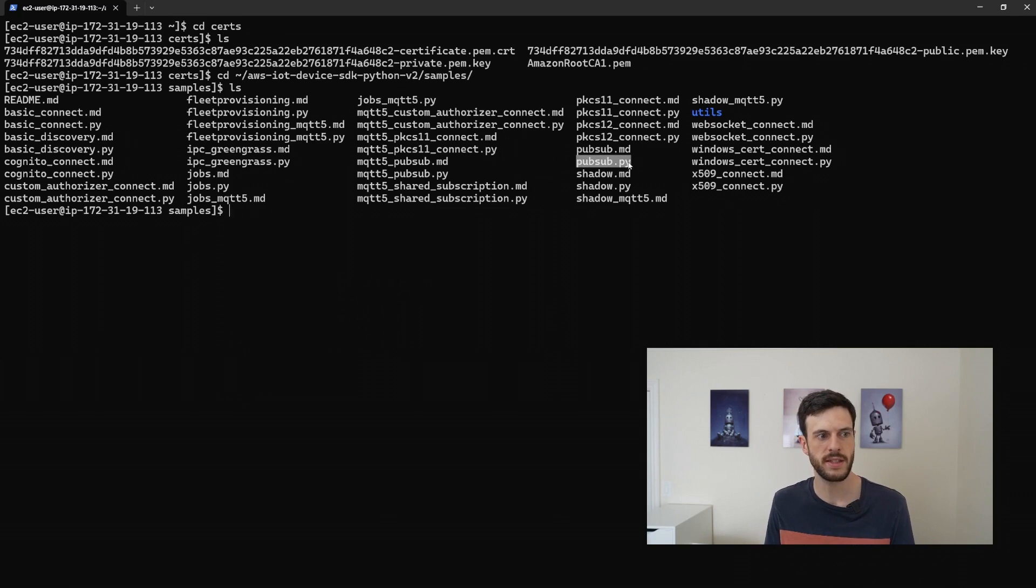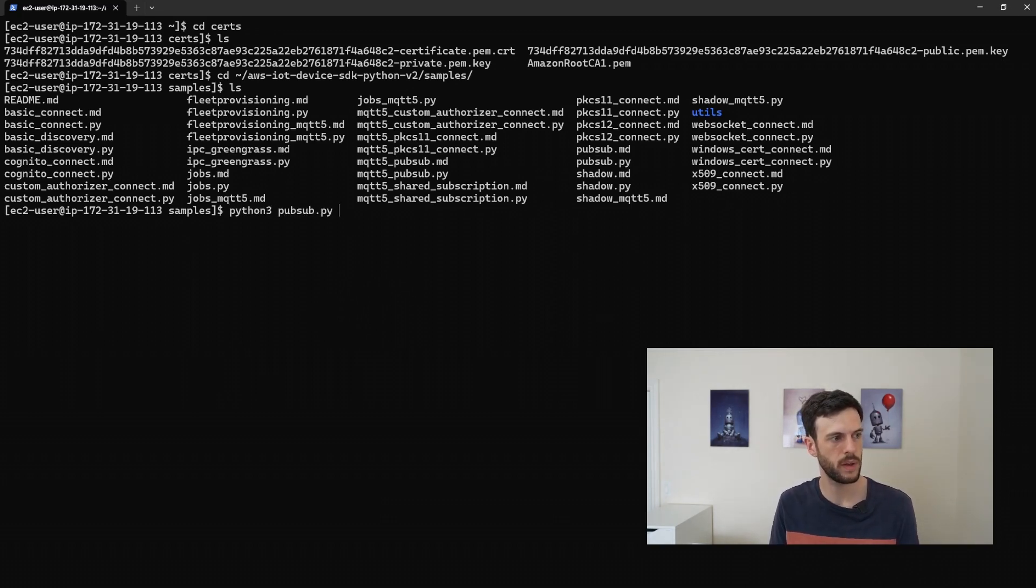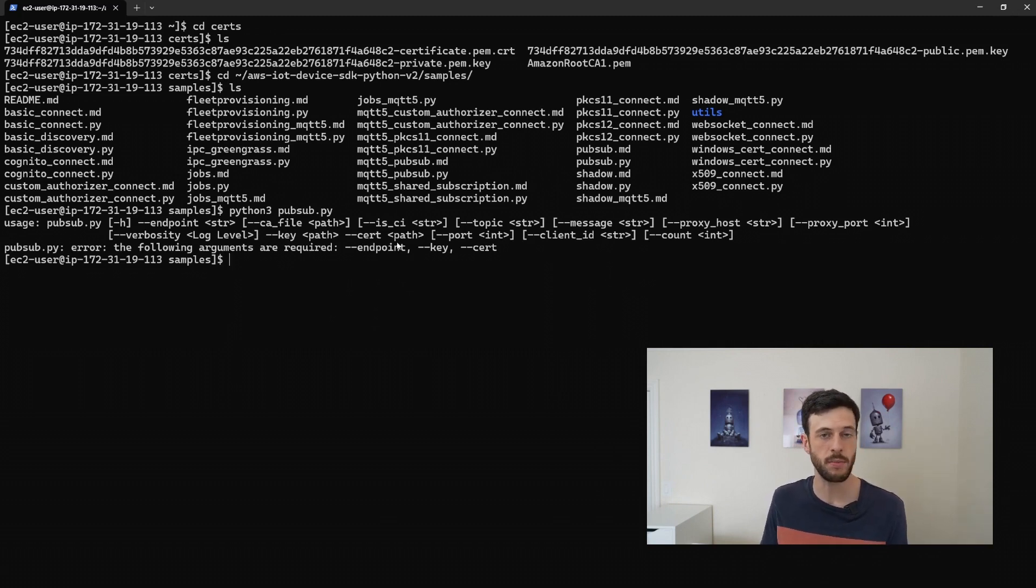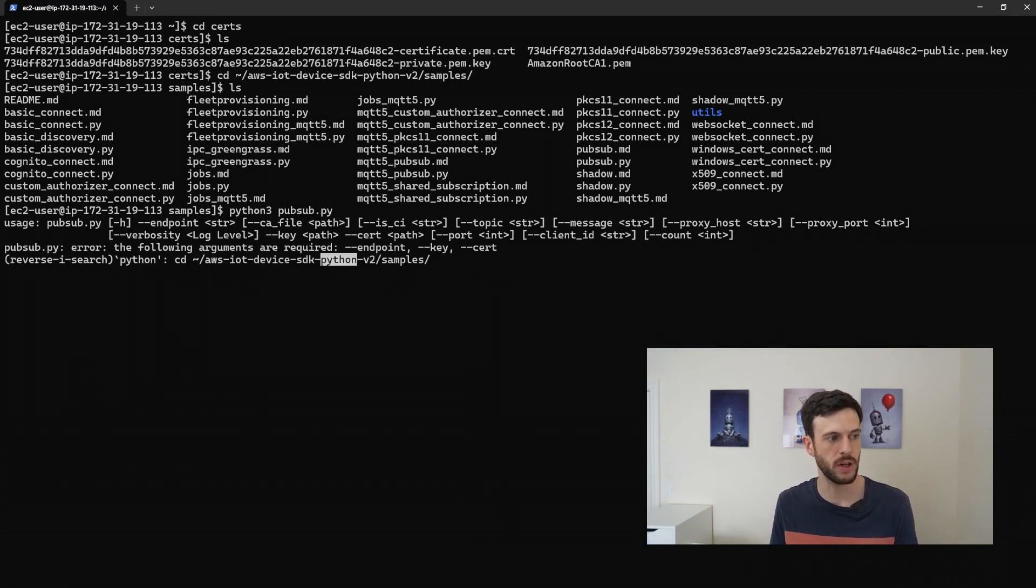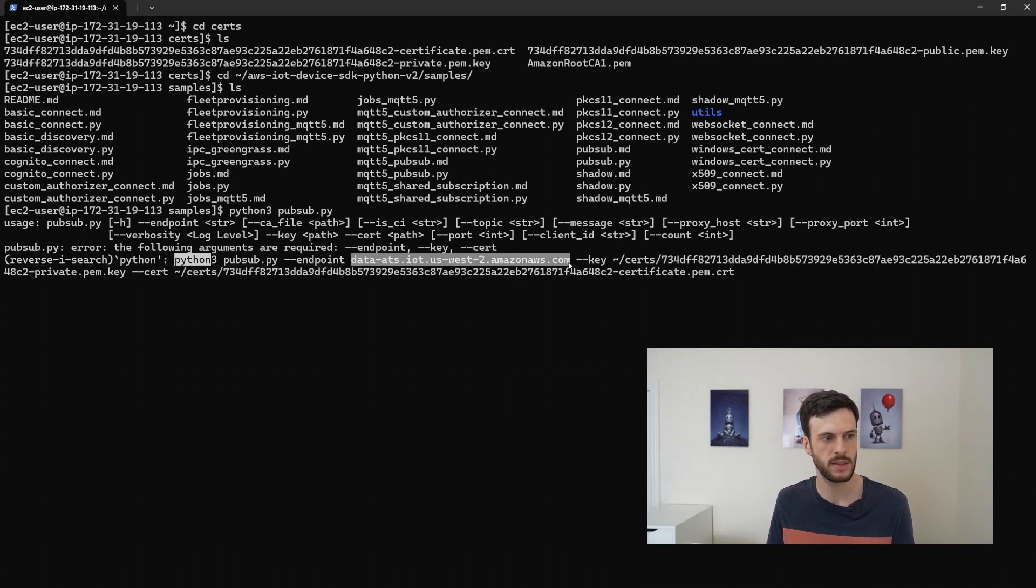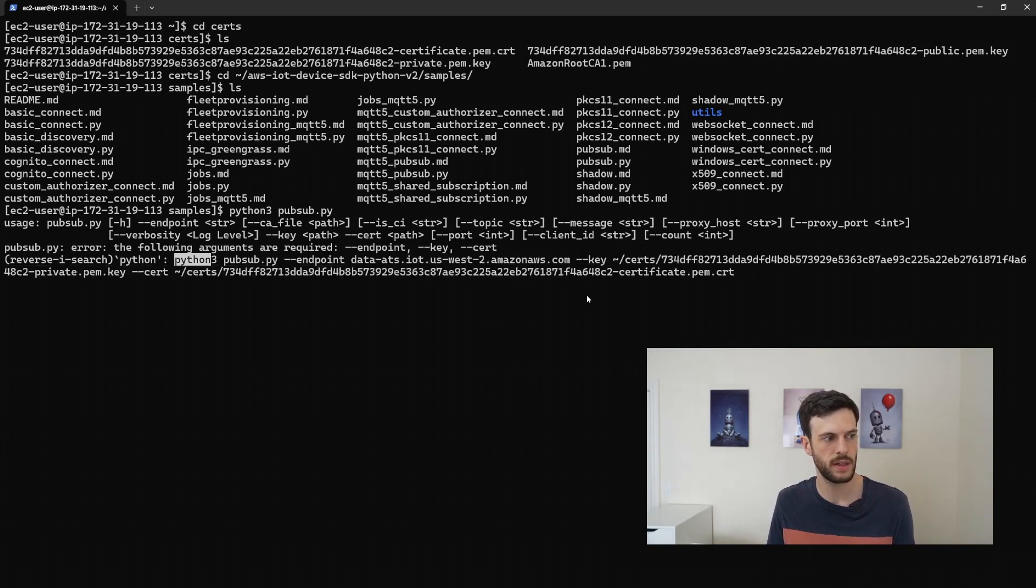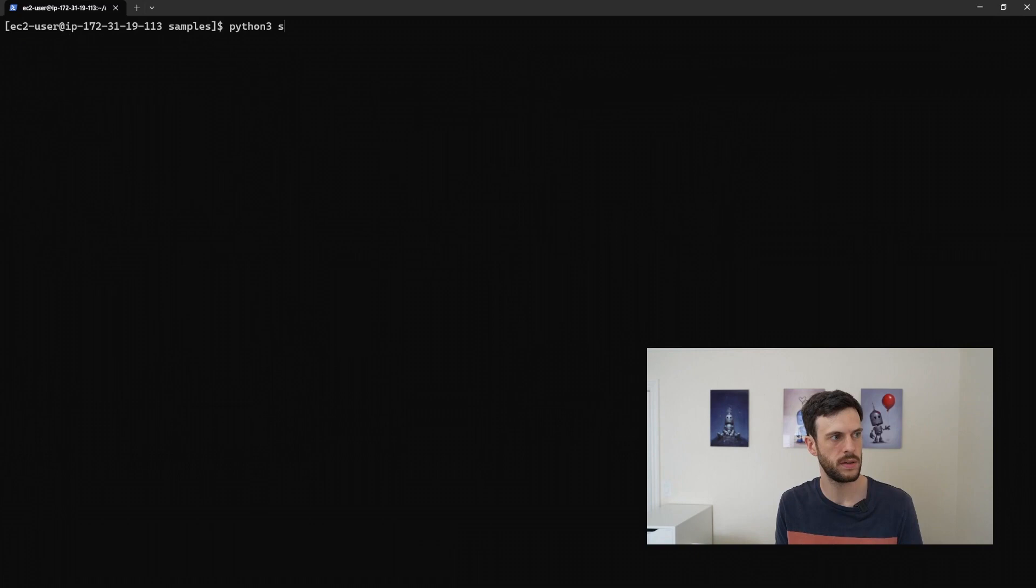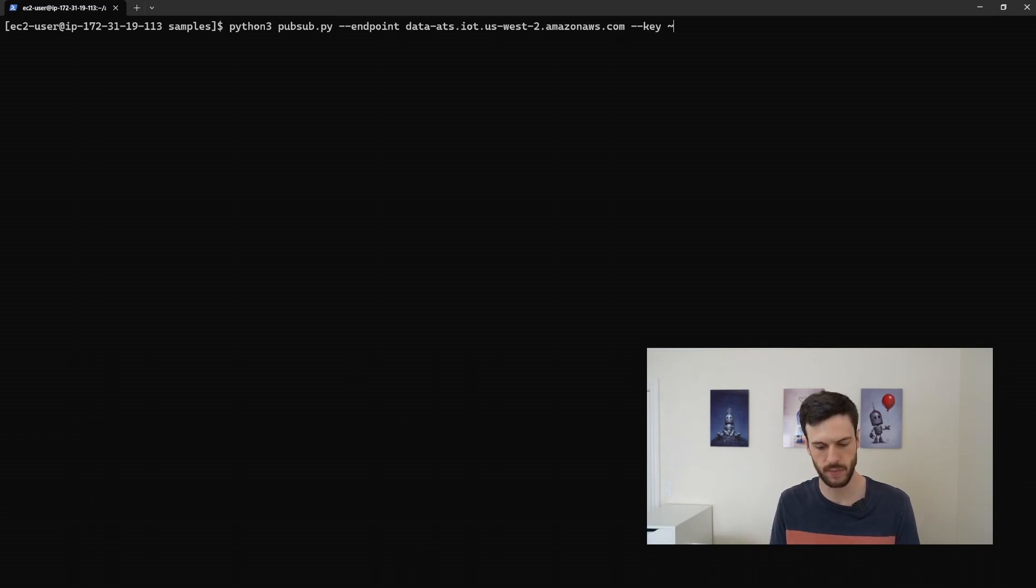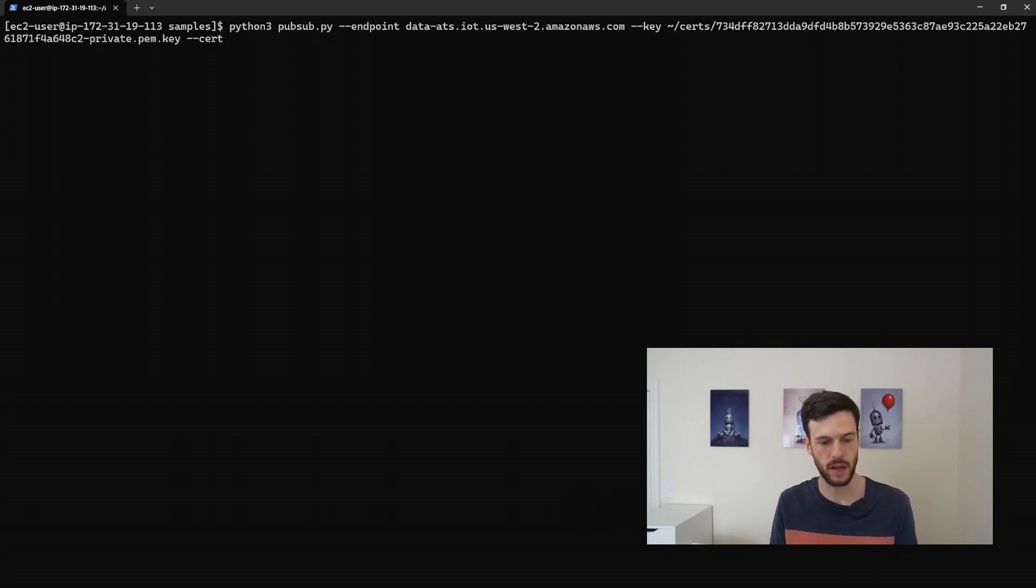The script I'll be using is this pubsub.py. So if we run that, it will tell us the arguments that are required that aren't yet supplied. In this case, endpoint, key and certificate. Now the endpoint, I have to look up from docs. So I'm just going to use it from a previous command. So we insert the endpoint. We insert the key from the certs folder. And we give it the certs folder.